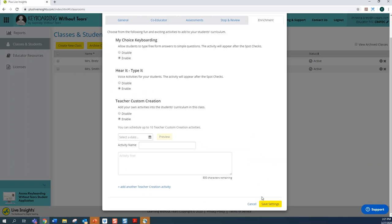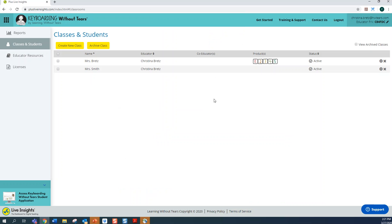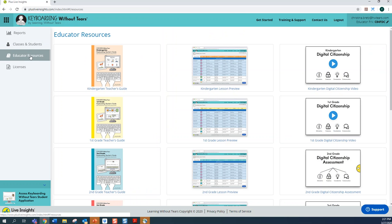If you want to preview these activities of My Choice Keyboarding and Hear It Type-It, simply navigate to the Educator Resources tab and select the Lesson Preview. Once you do this, you'll be able to scroll down to where it says Spot Checks and you will find these enrichment activities have been added following each spot check for speed and accuracy.